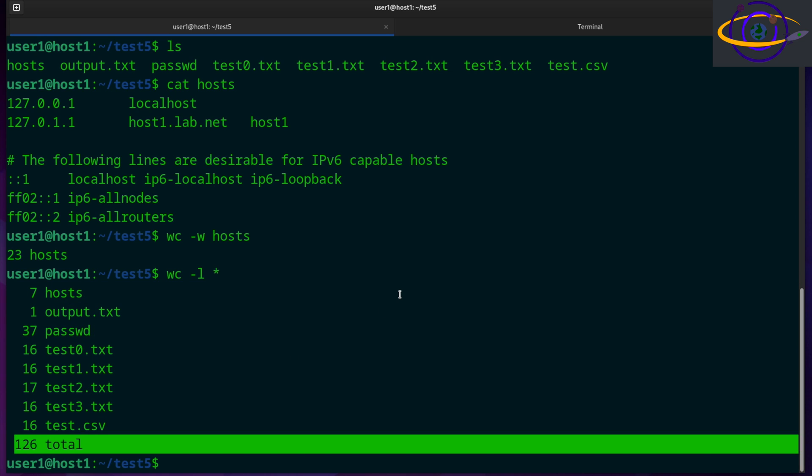So that's basically everything that I want to show you for the wc command. It's a pretty simple command, but also an incredibly useful command. Not a whole lot of options. Honestly, the only two you have to remember are dash l and dash w for words.